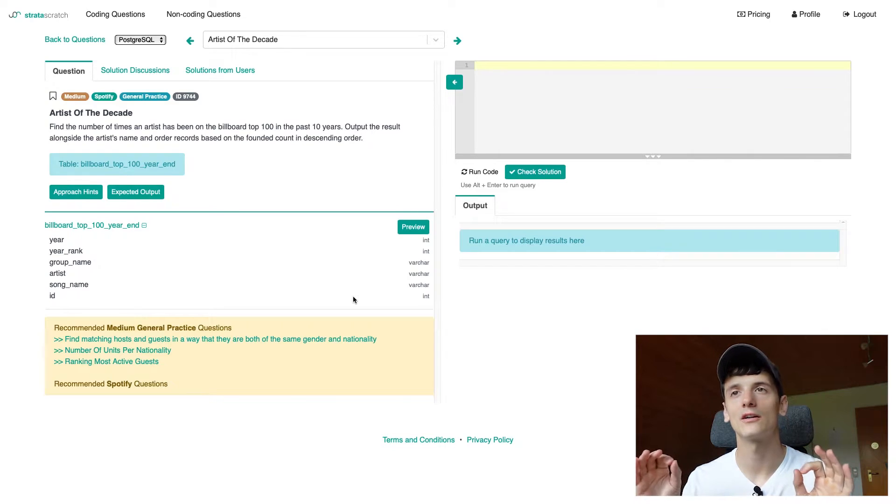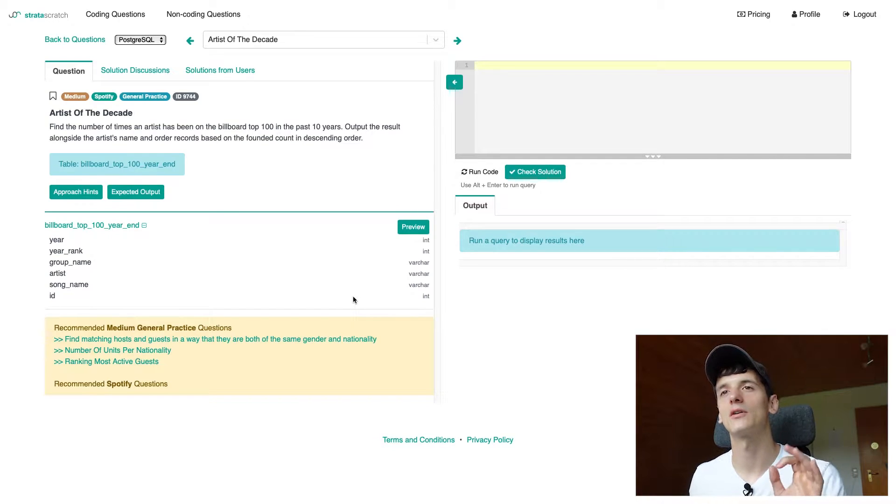What's up YouTube, welcome back to another video. Today we're going to take a look at a SQL interview question asked during Spotify data scientist, data analyst, machine learning engineer interviews, or anything similar. Spotify has a lot of data-driven roles — great place to be — so let's get into the question. This one's called 'Artists of the Decade.'